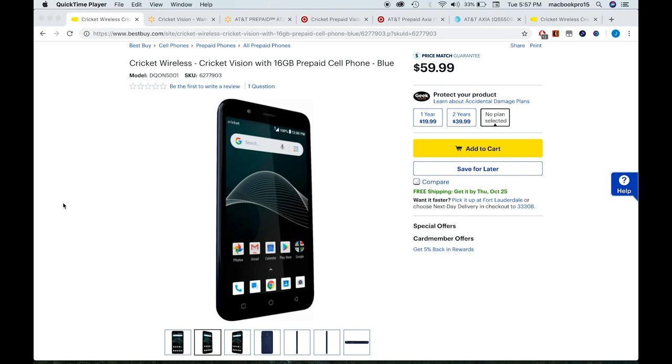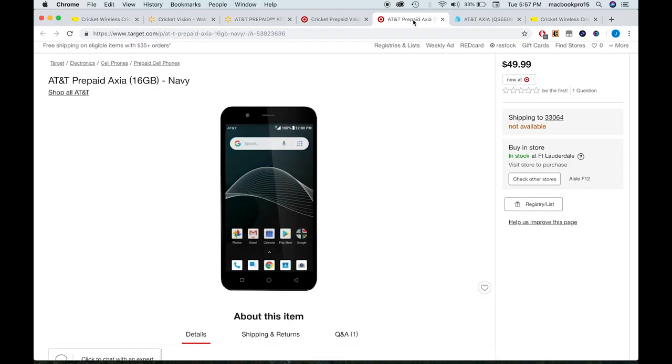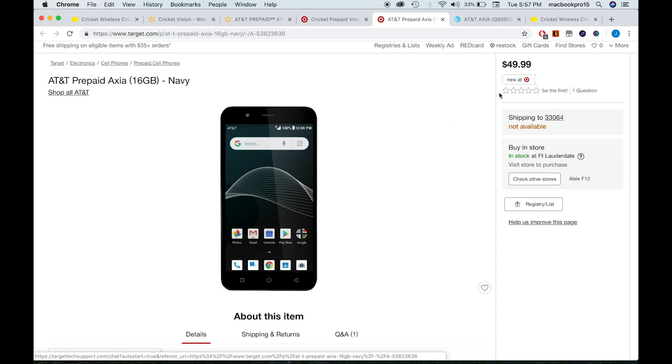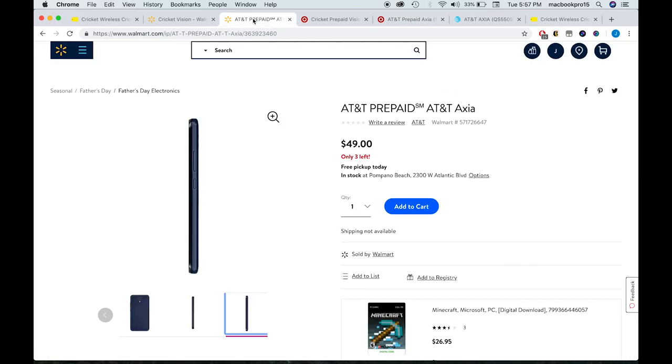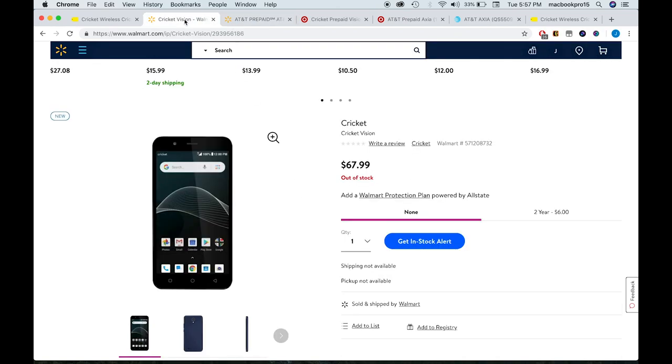Why? Because you can buy the same phone for $49.99 from AT&T, and that other phone is the AT&T Prepaid Axia. It's actually $49.99, and on Walmart I think it's $49 flat. The announcement I have to tell you is this: the AT&T Prepaid Axia is exactly the same as the Cricket Wireless Vision.